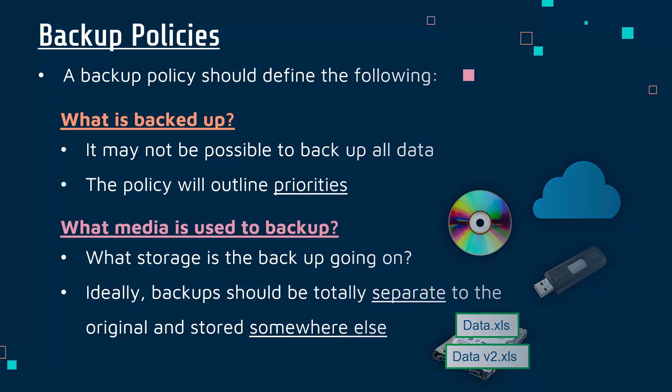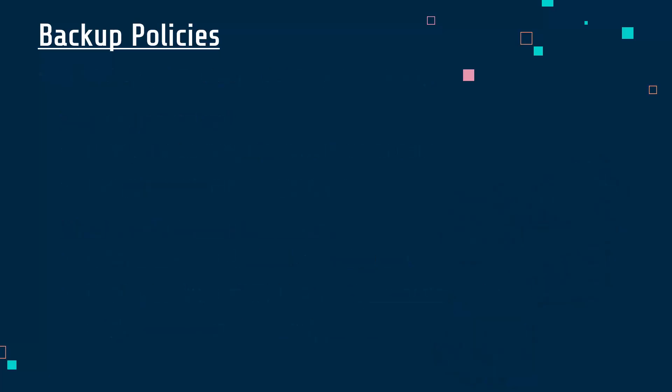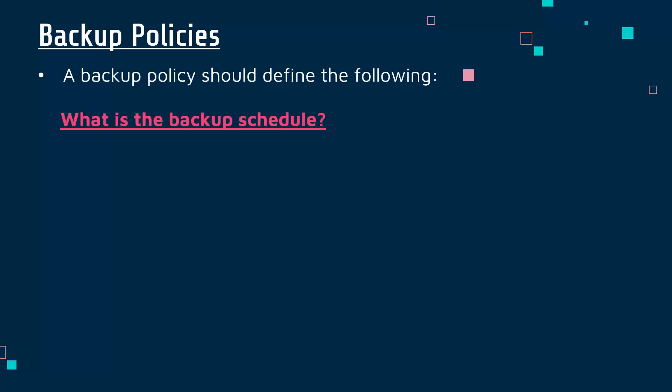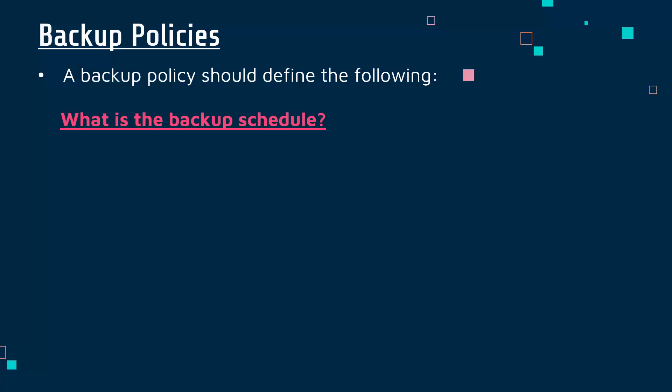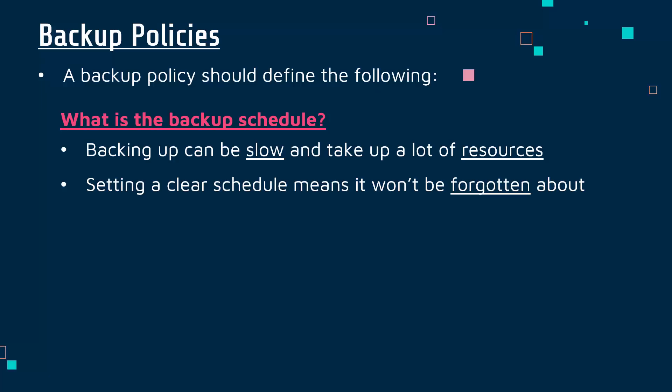In addition to what has been backed up and where the backup is going, you should define the schedule - when you're going to do the backup. It can be a slow process and take a lot of resources - energy, computer power, network speed. If you're transferring lots of data to a cloud provider it can slow down your network, which is not ideal, so you should decide when you're going to do it.